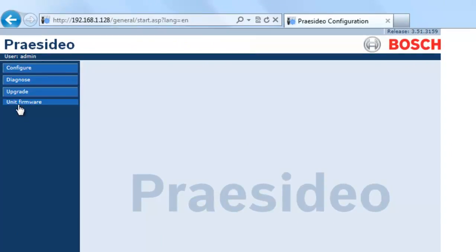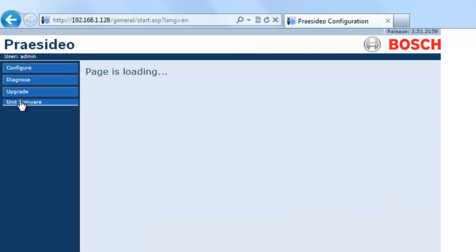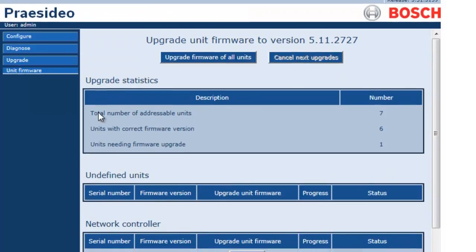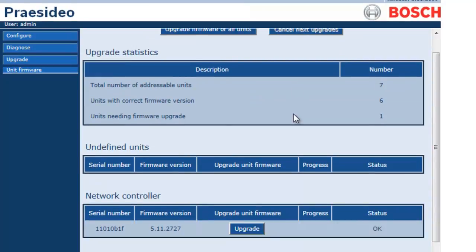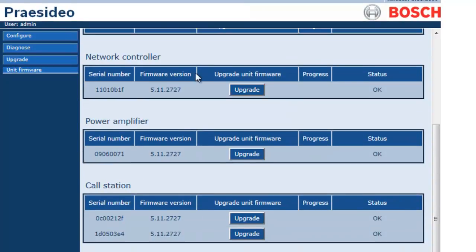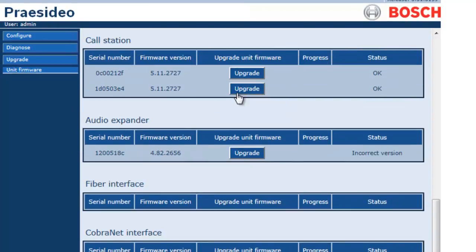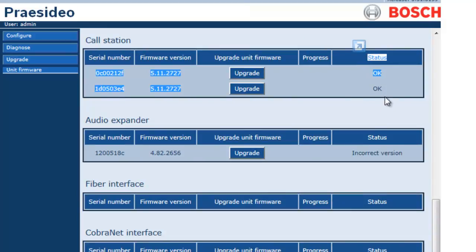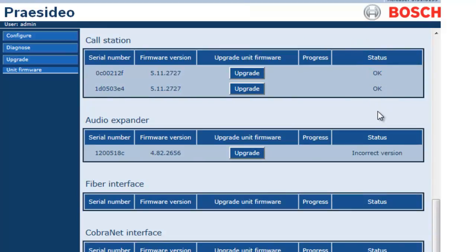Now that our NCO is up to date, we're going to go to upgrade unit firmware. This page shows us everything that is currently connected to our system bus and also the status of the current firmware version. You'll notice our audio expander has an incorrect version.